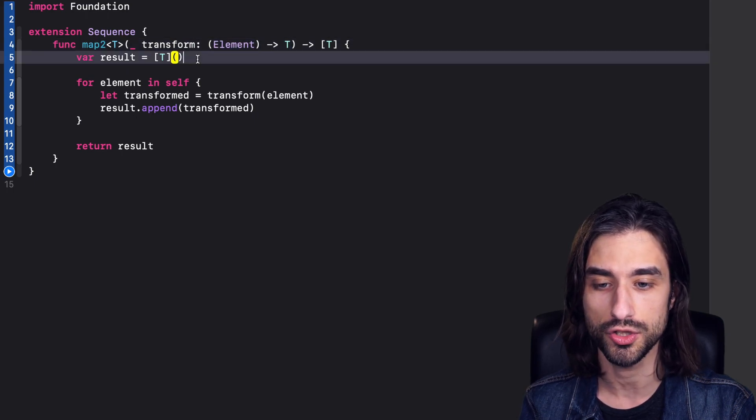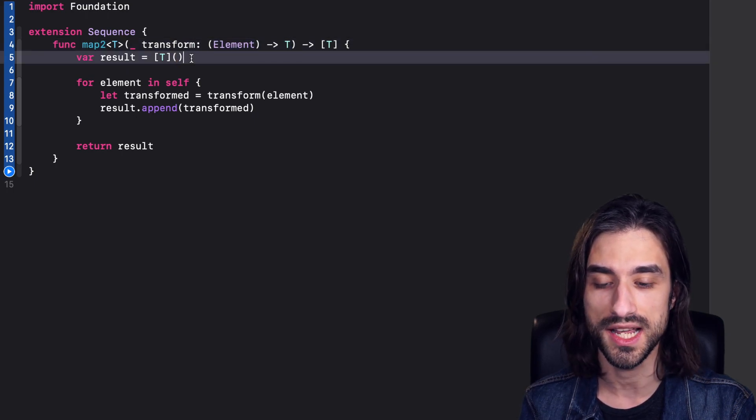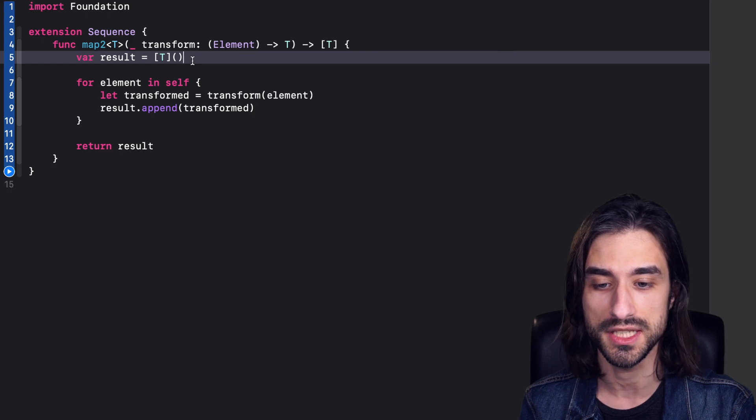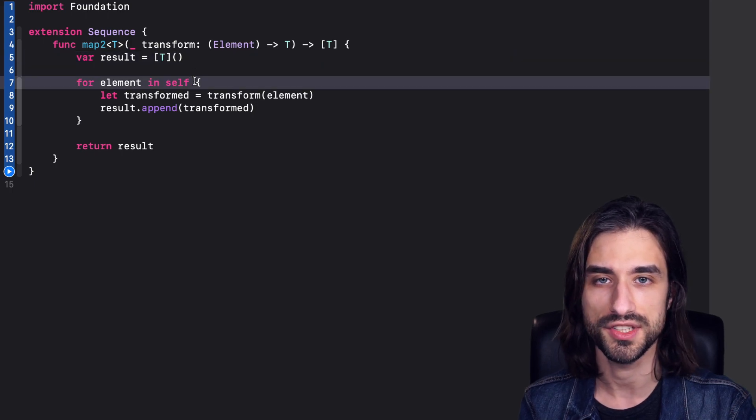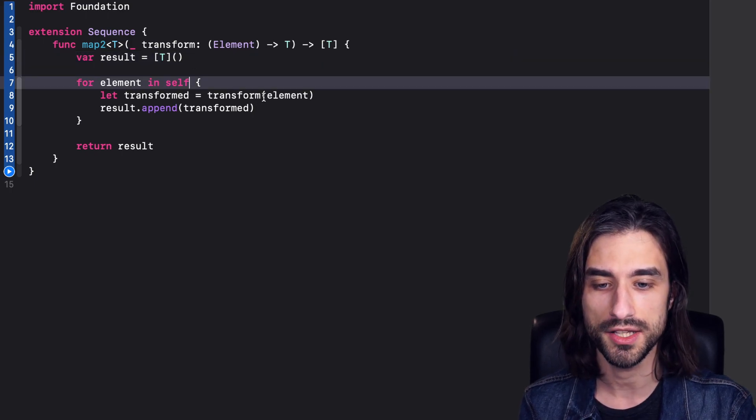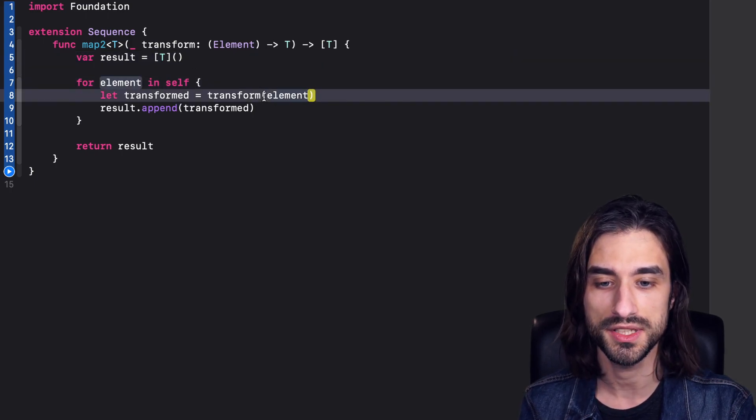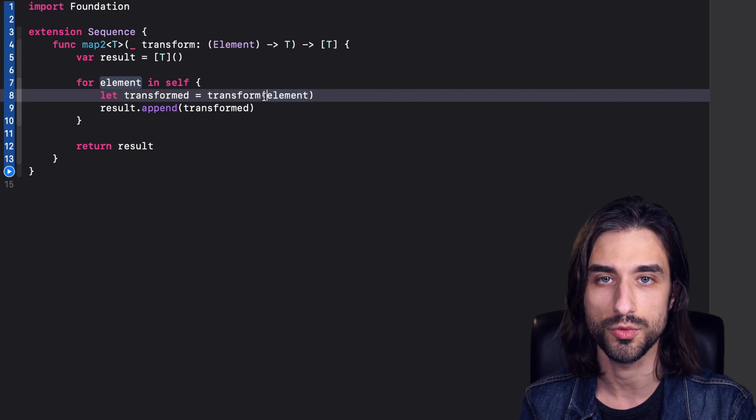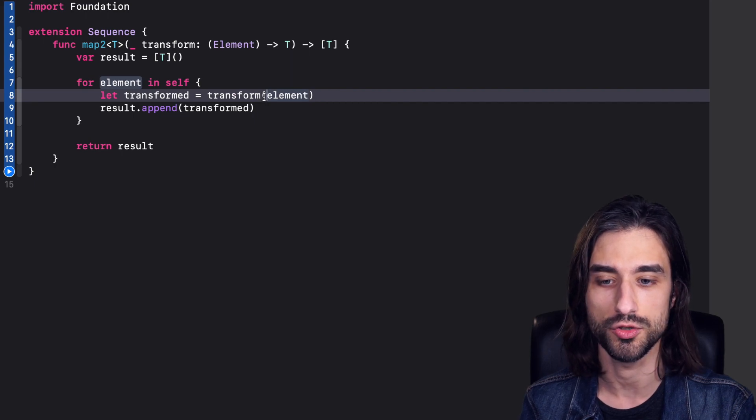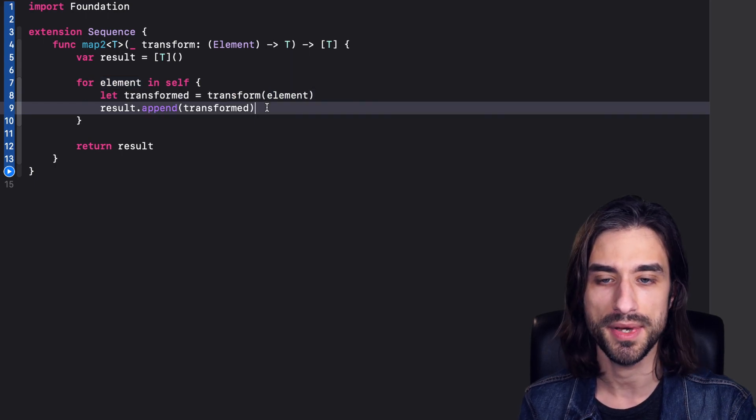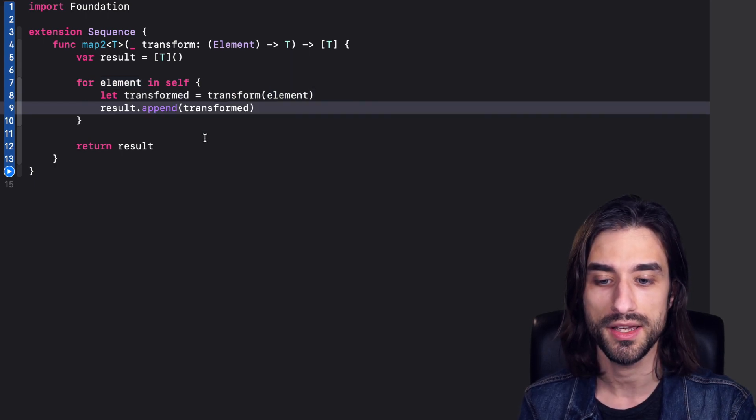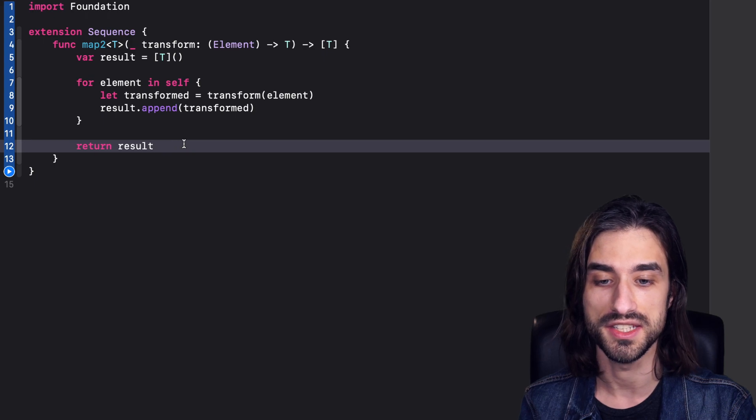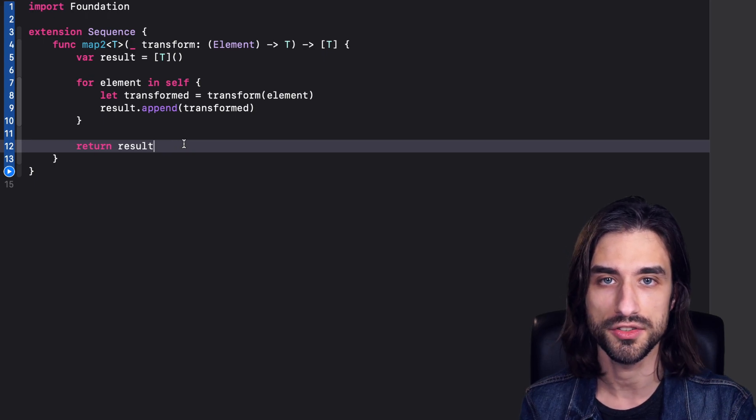This closure can transform an element of the sequence into a generic type T. And then inside the function, we declare an array of type T, we iterate over the elements of the sequence. For each element we transform it using the function we got as an argument. Then we append the transformed value to the array. And finally, in the end, we return the array.